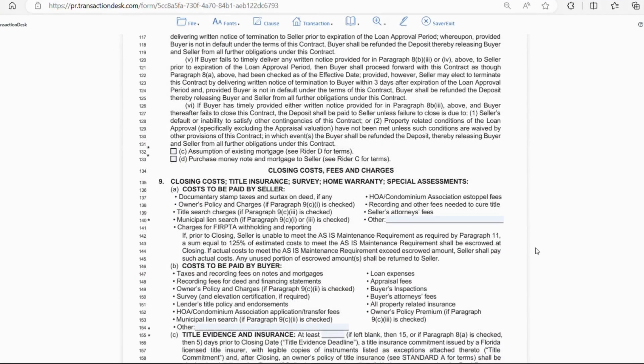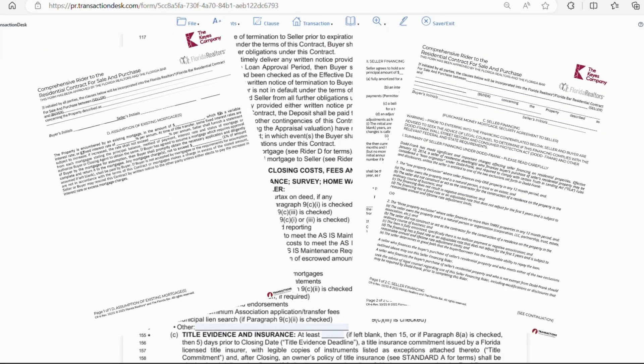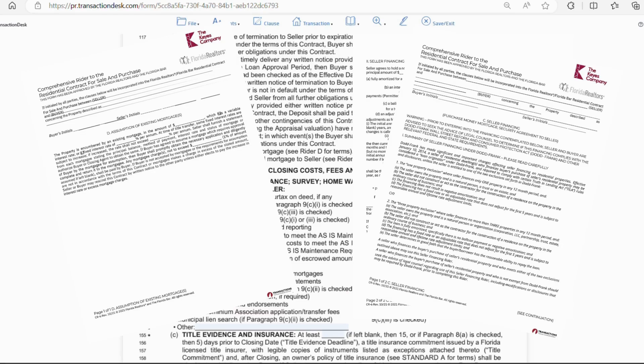And then the very last part of this section, you have letters C and D. So, C is a separate form if the seller has an assumable mortgage. And then D is also a separate form for seller financing. These are separate riders or forms that need to be attached to the contract.